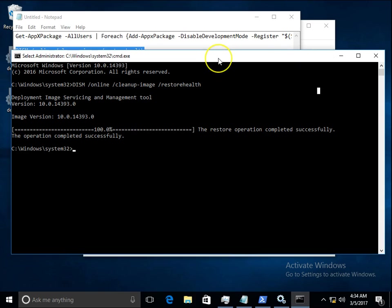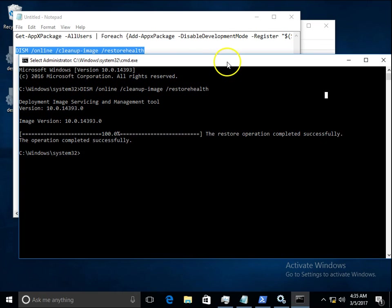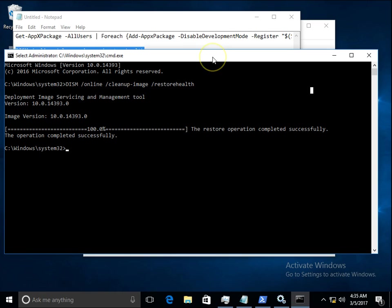So these are the steps you can follow to troubleshoot taskbar not working in Windows 10 issue. If you like this video, please subscribe to my channel. Thanks for watching, bye bye.